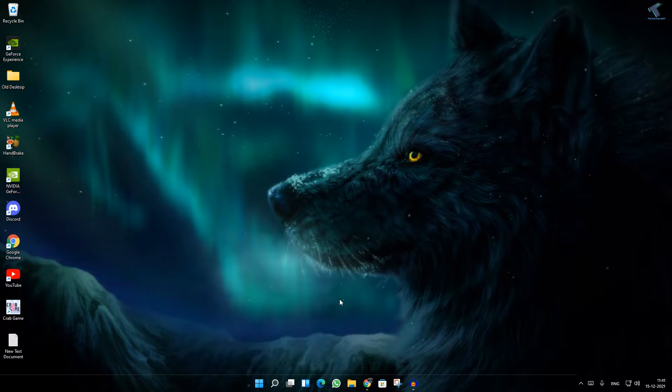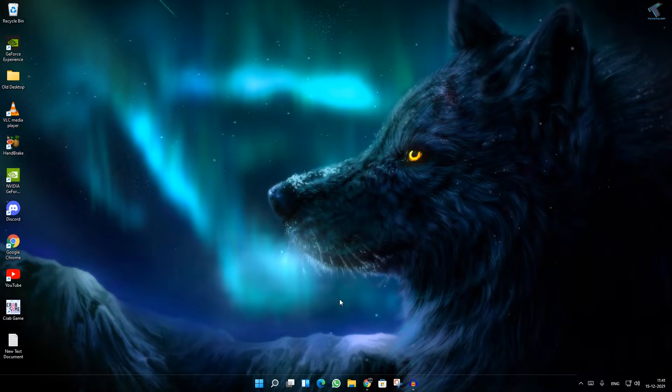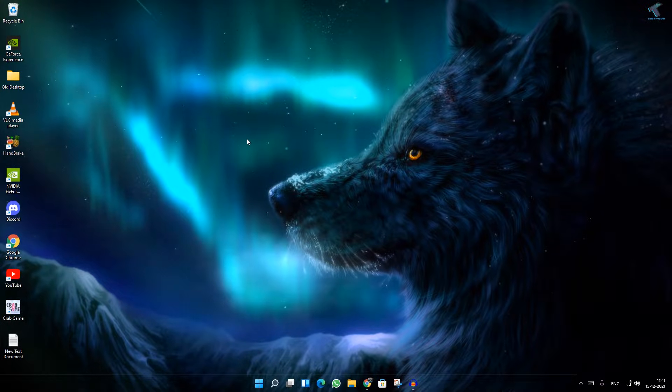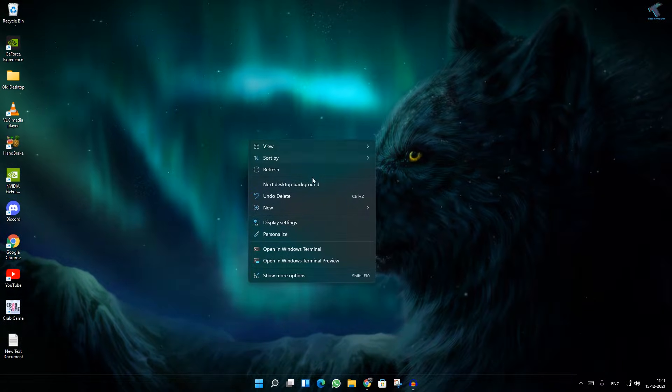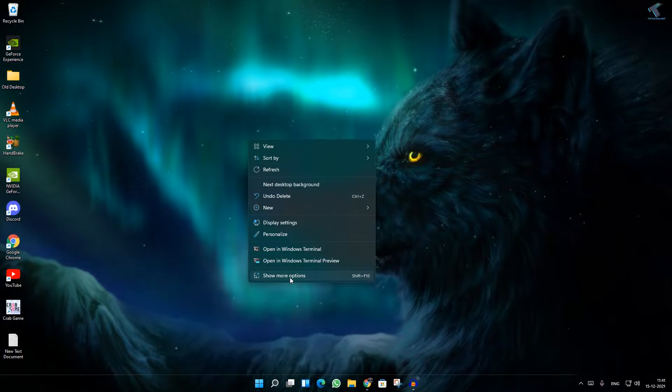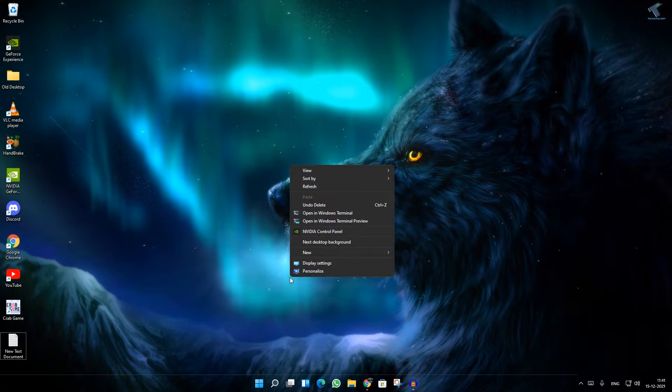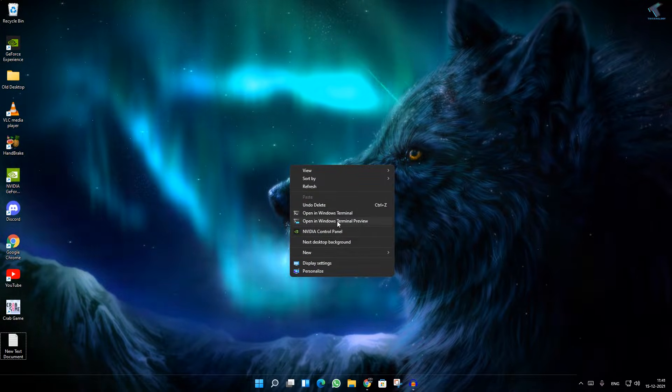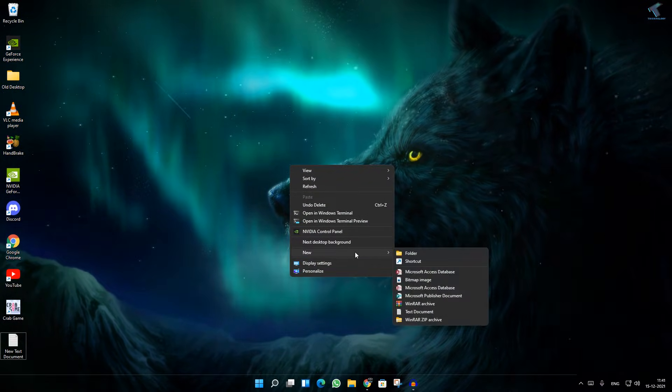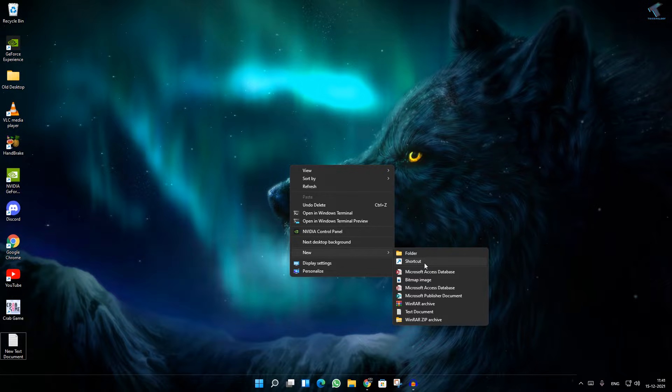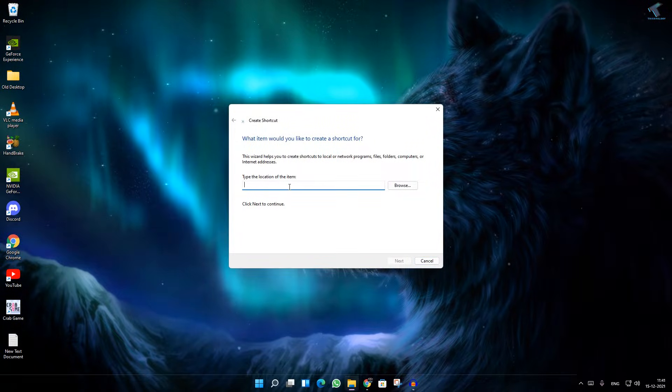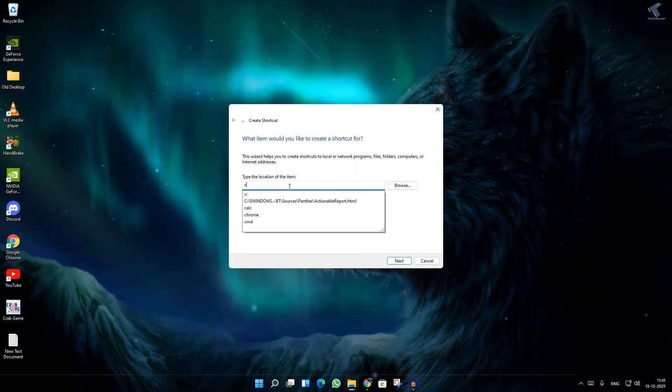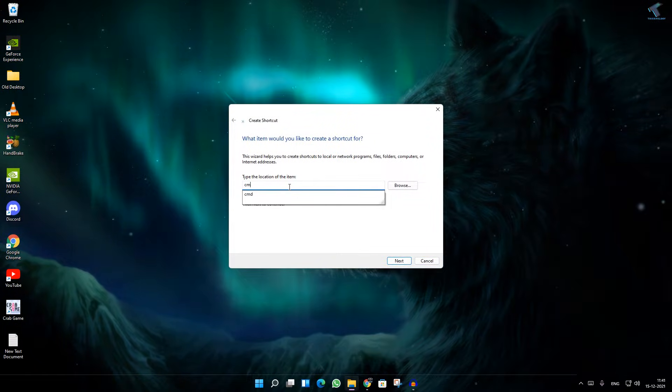For that, you need to right-click on your desktop, click on Show More Options, and here you will get an option like New. Click on Shortcut.